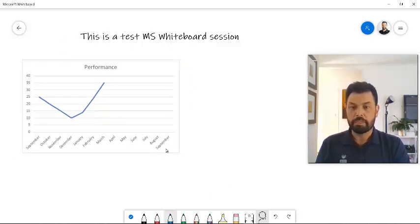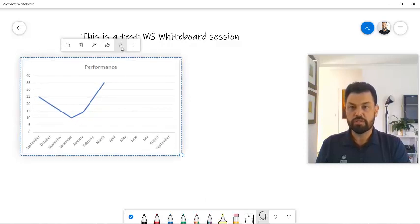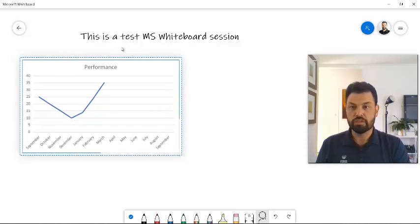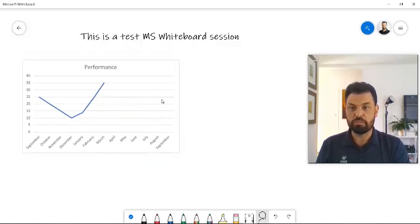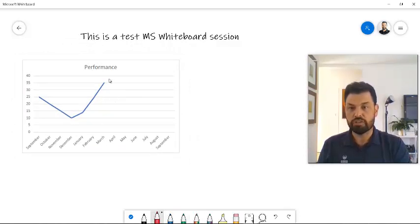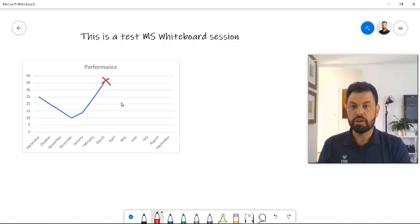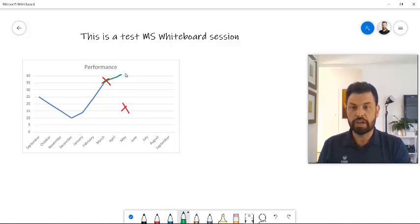And again, you can lock this. So now it's locked. It doesn't move. And now I can use the different colored pens so I can actually write on top. So we want to reach this part. We don't want to fall over here. We want the curve to continue going up.